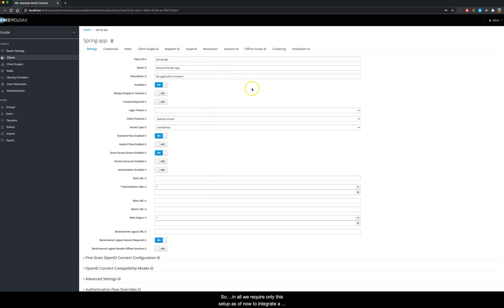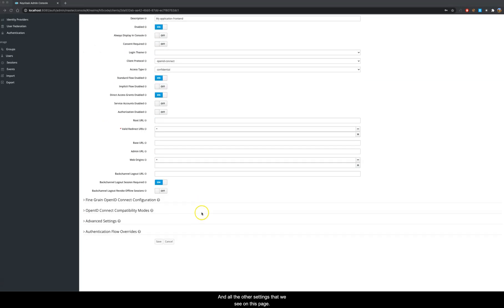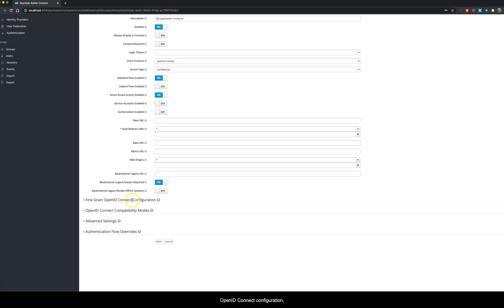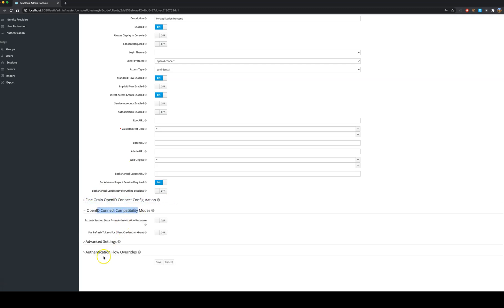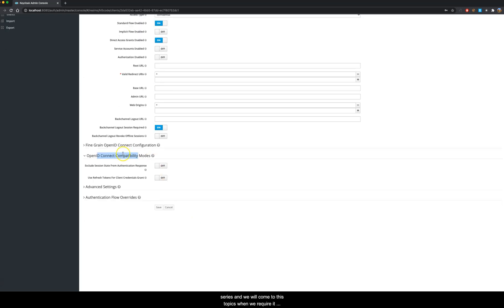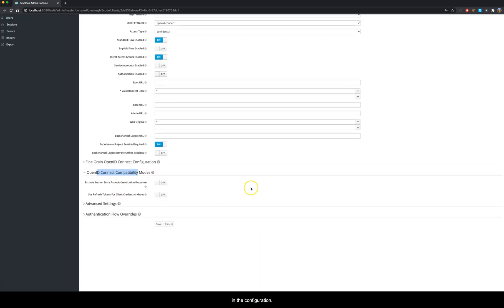So in all, we require only this setup as of now to integrate a Keycloak login in a Spring Boot application. All the other settings that we see on this page, for example this fine grained OpenID Connect configuration, OpenID Connect compatibility modes, and advanced settings, we will see these things in the later part of the video series. We will come to these topics when we require them in the configuration.